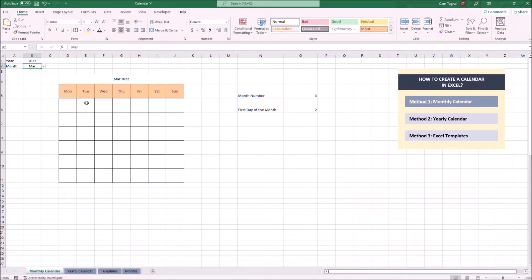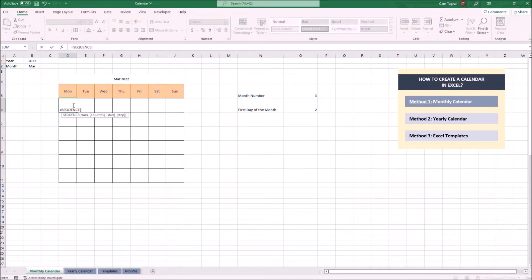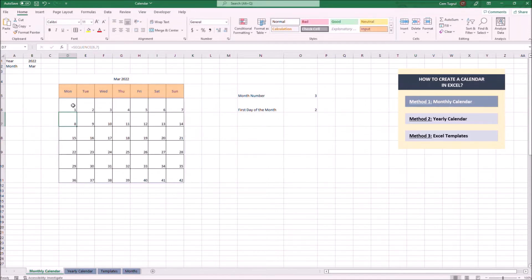Now we're going to use the SEQUENCE formula to create the calendar. We type the row number of the calendar, which is six, and the columns, which is seven. Now it fills the calendar with a sequence of numbers.